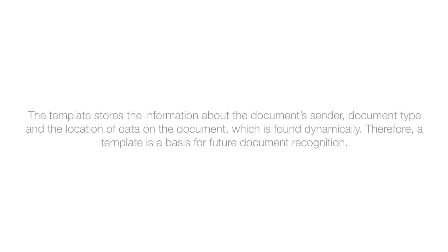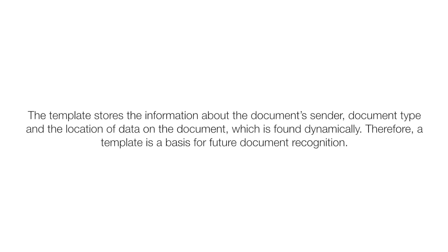The template stores the information about the document's sender, document type and the location of data on the document, which is found dynamically. Therefore, a template is a basis for future document recognition.